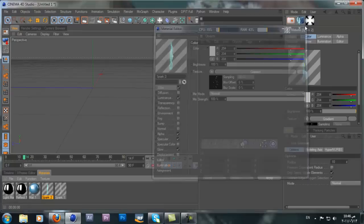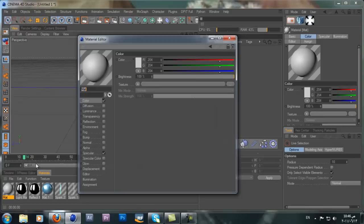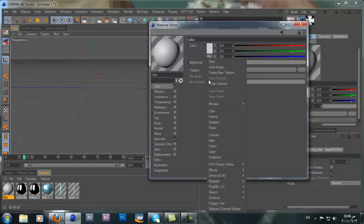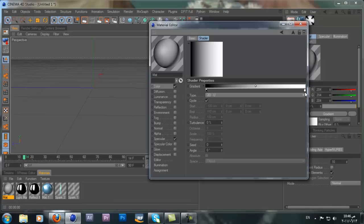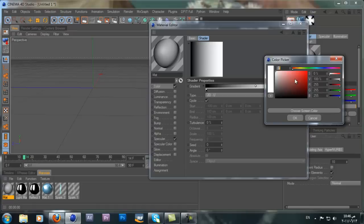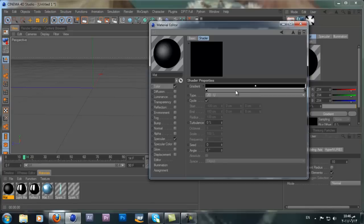I'll leave a link in the description if you want to download them. Let's just start and create a new material. Double click, go to the Color channel, go to Texture, and grab a Gradient. Now when you go to the gradient you'll have a black side and a white side — go to the right side, the white one, and change it to black.